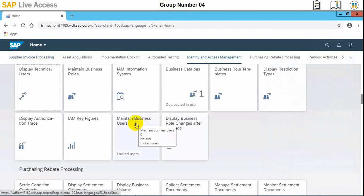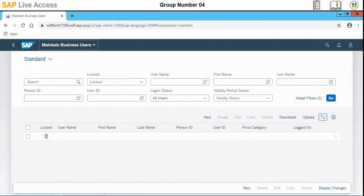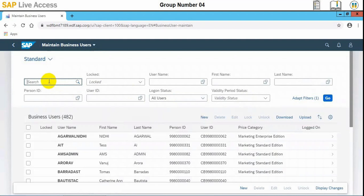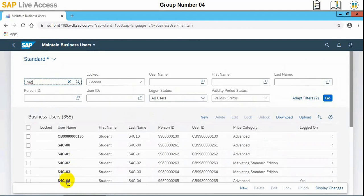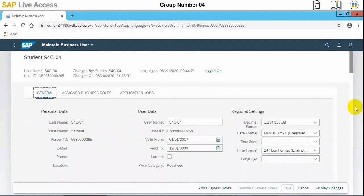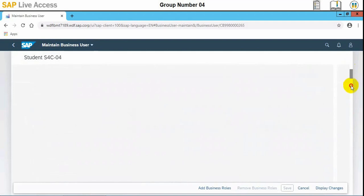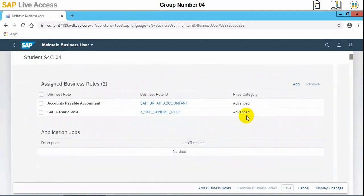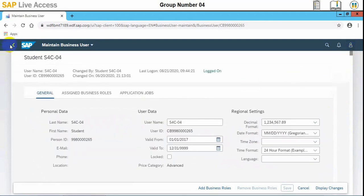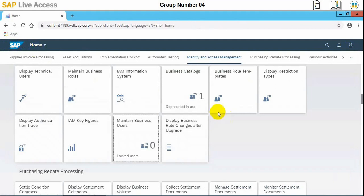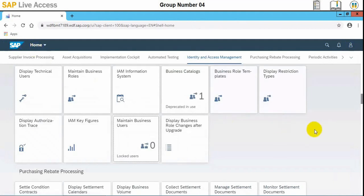We'll go to Identity and Access Management and the Maintain Business Users app to verify that the required roles are assigned to the user. We'll select our user and check the assigned roles — accounts payable accountant and general roles are both assigned, which are required to complete the supplier master data process. We'll click the SAP logo to return to the main area.